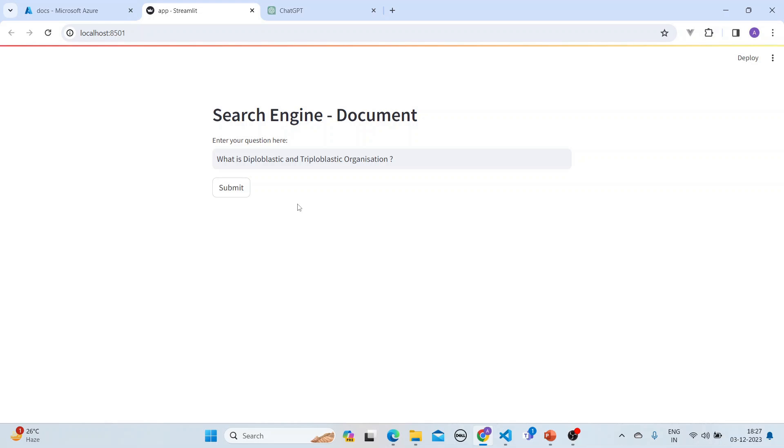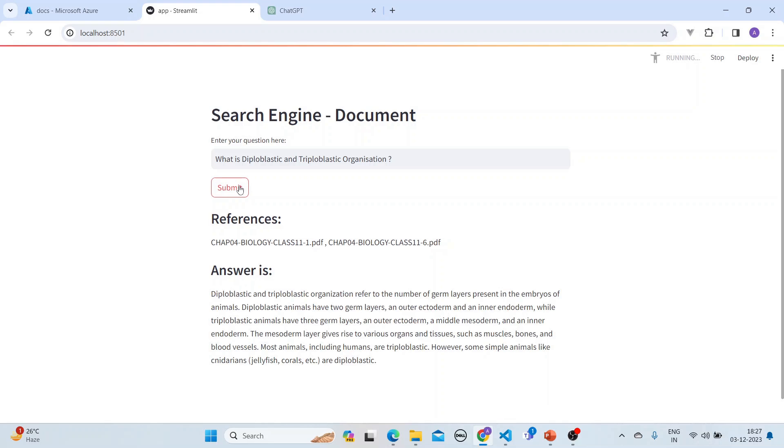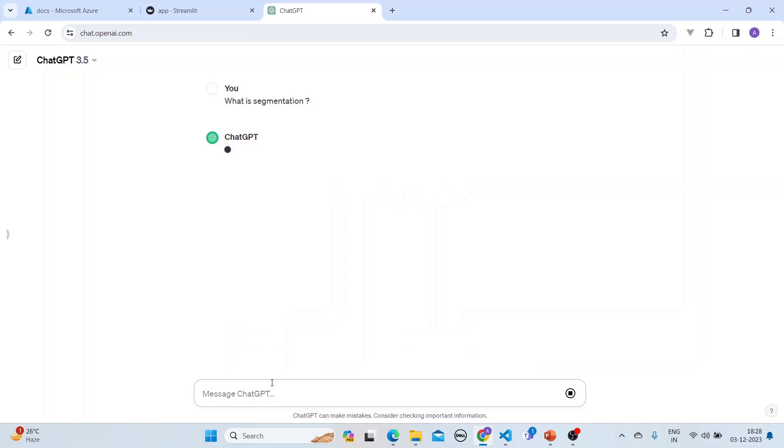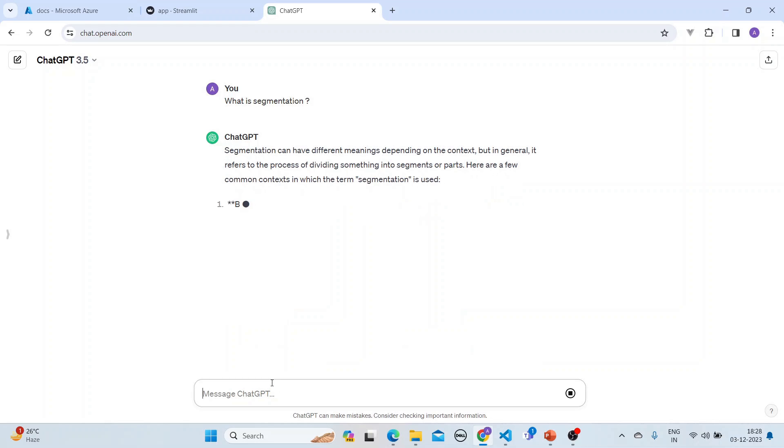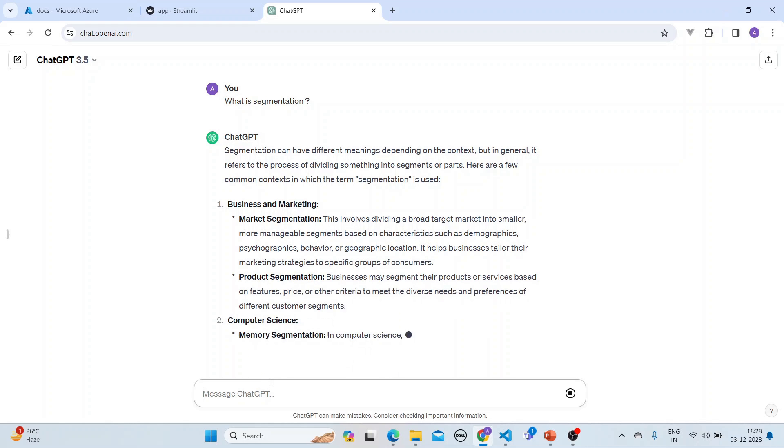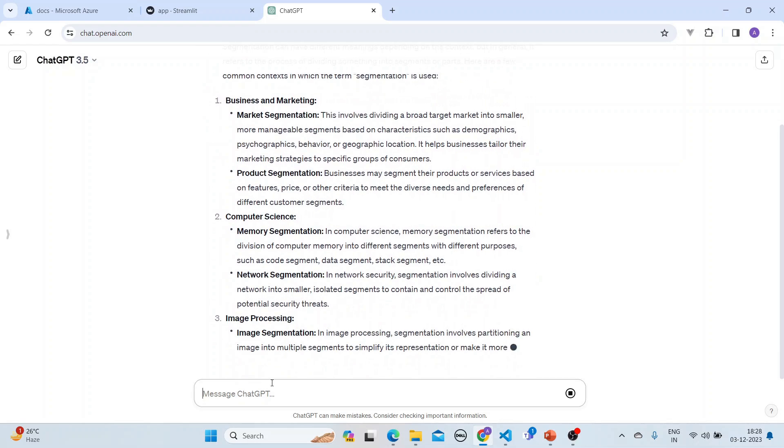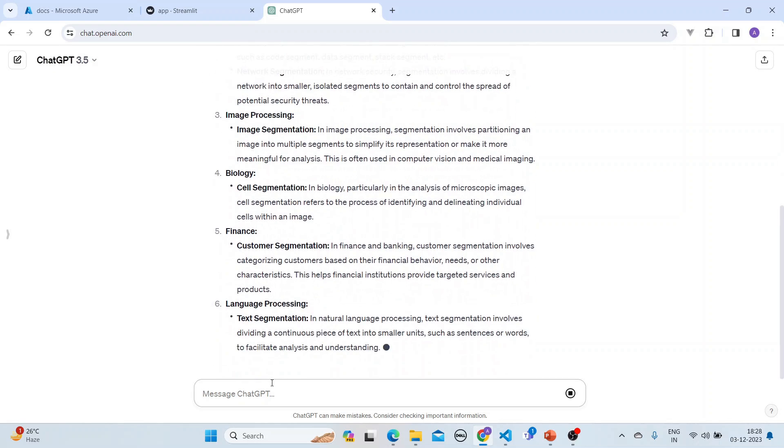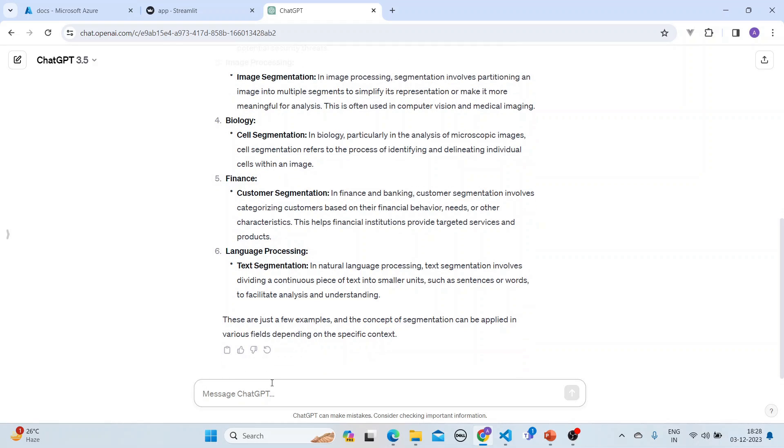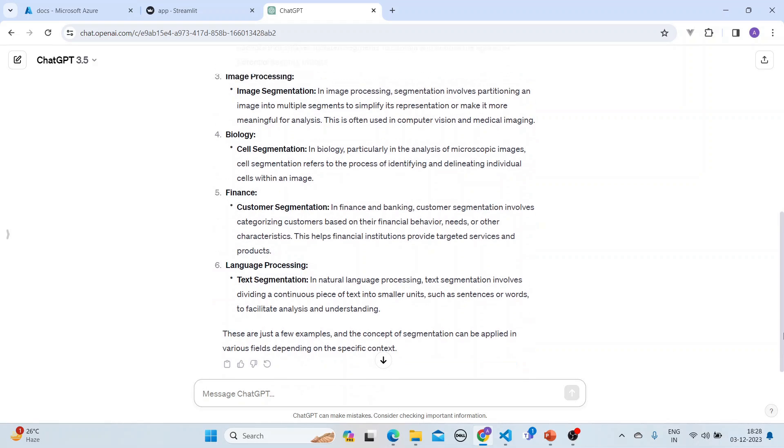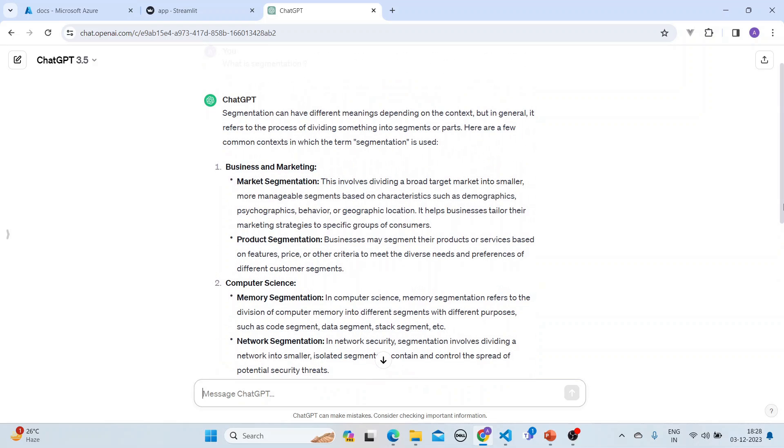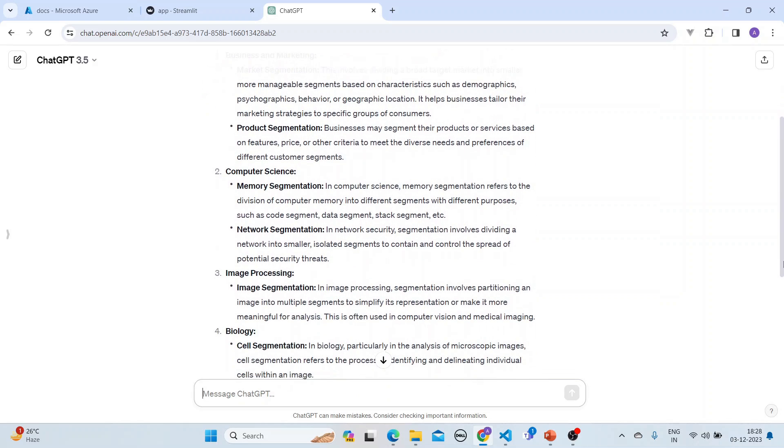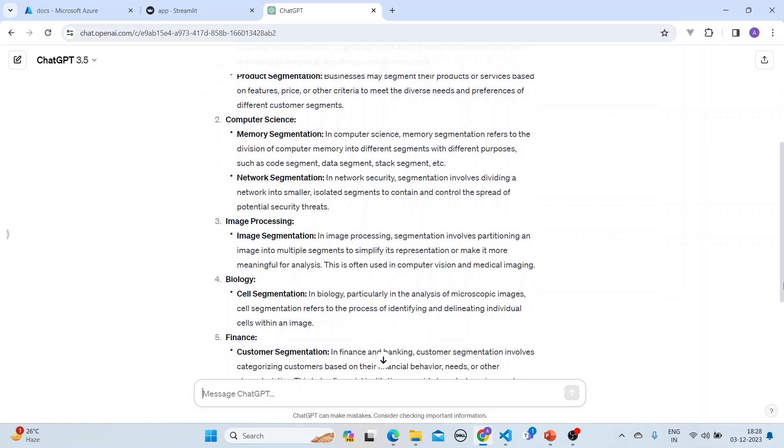Let me ask a very difficult question. When we ask it, it goes in, gives the references right away from where it is picking the answer, and it is quite fast. It gives the answer about the diploblastic and triploblastic organization. Let's do something very interesting. This is a biology book, so let's ask 'what is segmentation' to ChatGPT and see what answer it gets. ChatGPT is giving the answer, but it does not know the context and is giving lots and lots of answers. It gave answers based on market segmentation, computer science image processing, biology cell segmentation, and so forth.